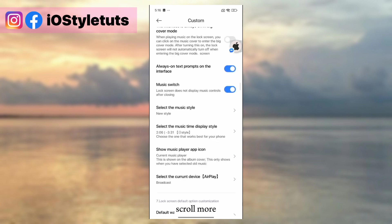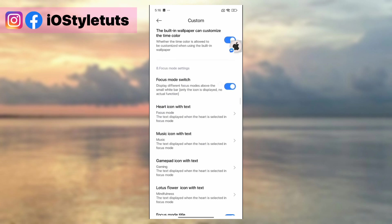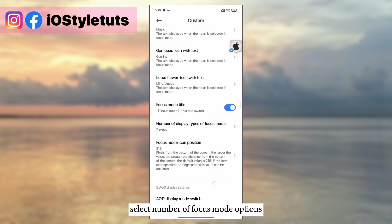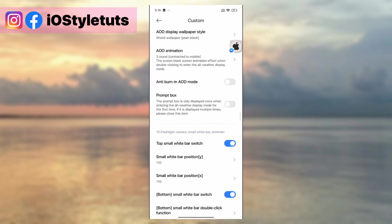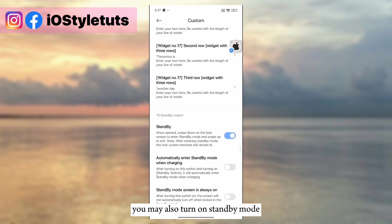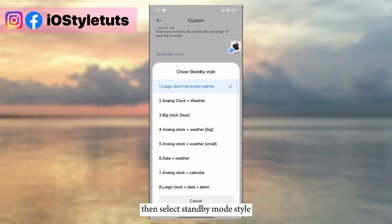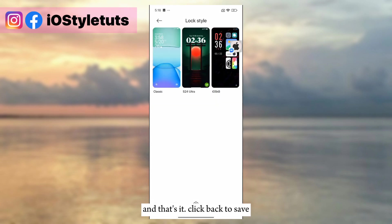Scroll more. Turn on Focus Mode and select the number of Focus Mode options. You may also turn on Standby Mode, then select the standby mode style. And that's it — click back to save.